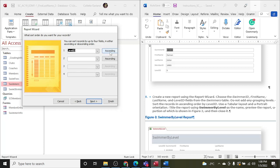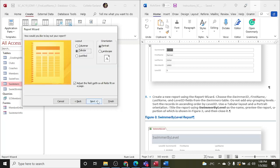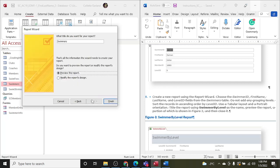Do not add any grouping levels. Already sort the records in ascending order. Okay, so we're sorting them by Level ID and ascending, yes. Okay, Next. So it says to use a Tabular and Portrait, which is what default already is, so we'll go Next. Title it using Swimmer by Level.